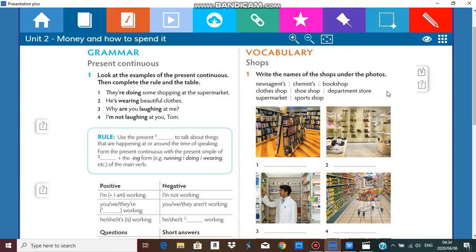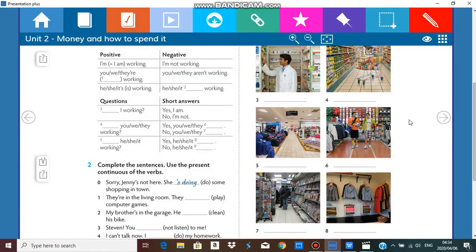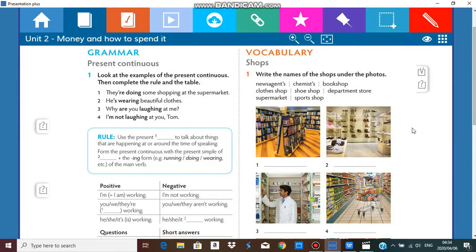Here we have eight different photos of eight different shops. Let's go over them very quickly. I am going to enlarge it so you could see better.